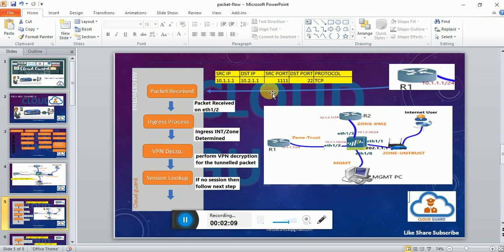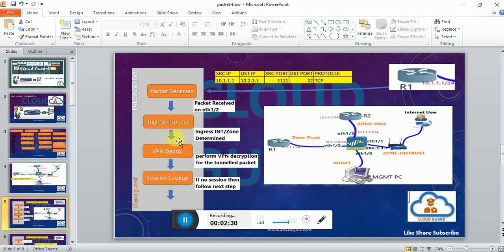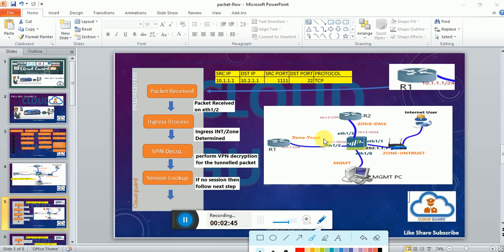The firewall receives that packet on interface eth1/2 and forwards it to the ingress process. In the ingress process, it extracts Layer 2, Layer 3, and Layer 4 information, and it detects the source zone and the interface. As per our packet, the source zone would be trust and the source interface would be eth1/2.